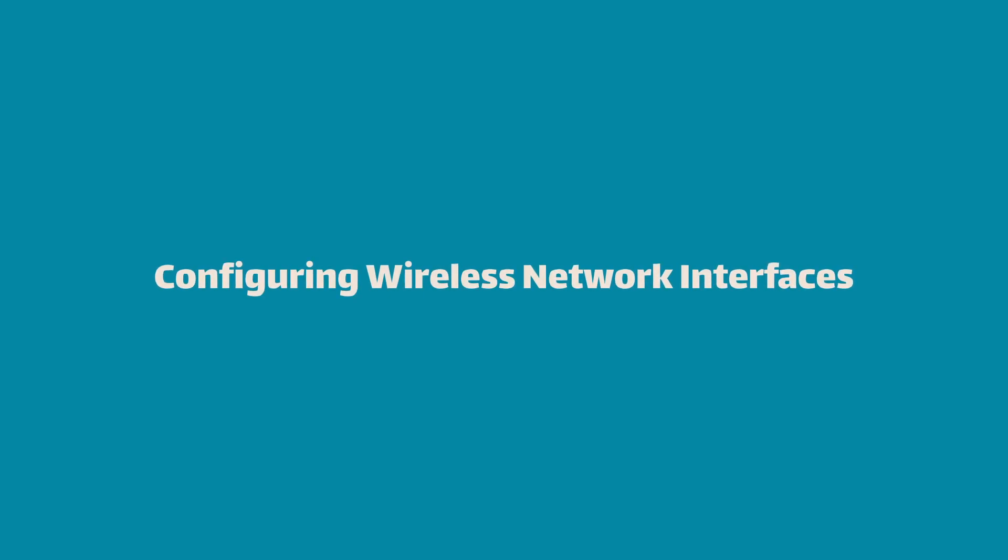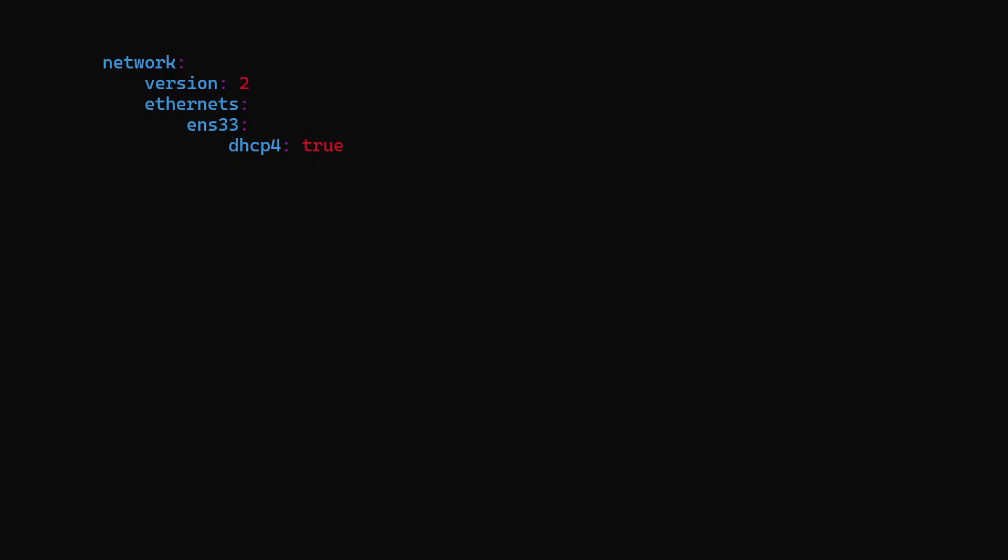One last thing I want to mention is that you only add wired interfaces under the ethernets section. For Wi-Fi networks, you need to create a key called 'wifis' under the network section.